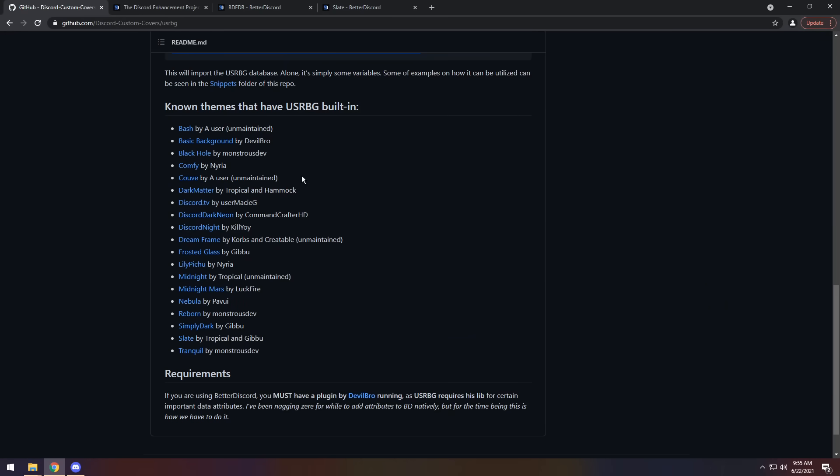So the one major requirement of this whole entire system is that you need a compatible theme that will show the actual background. Now, there are some themes on this list that don't work. I've noticed two that don't work, Discord TV and Frosted Glass. So your mileage may vary. Actually, it definitely will vary. But you will need to pick one of the themes in this list and you will need to try it out and see if it works.